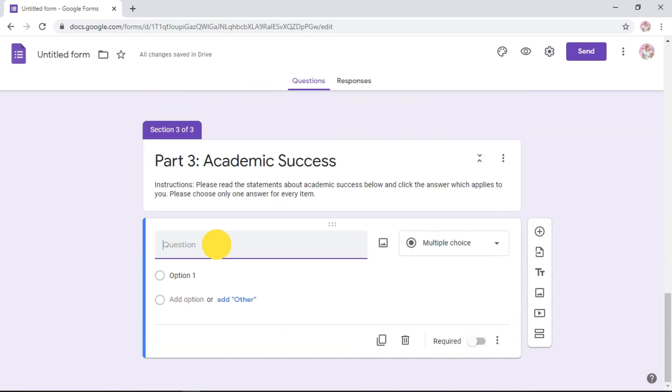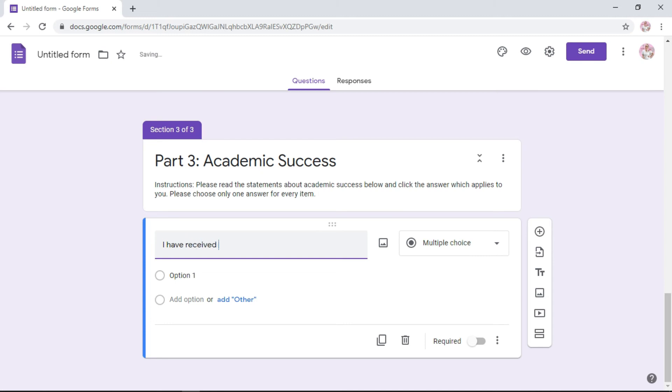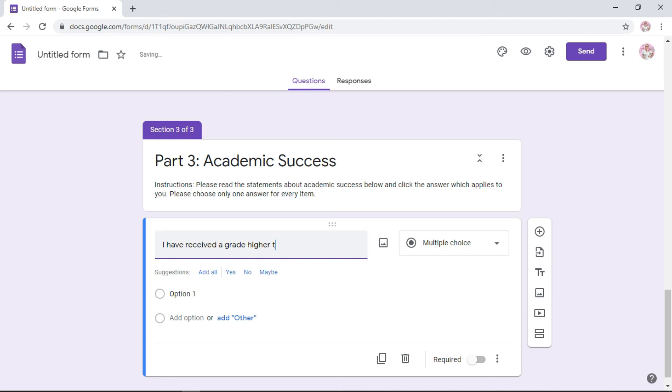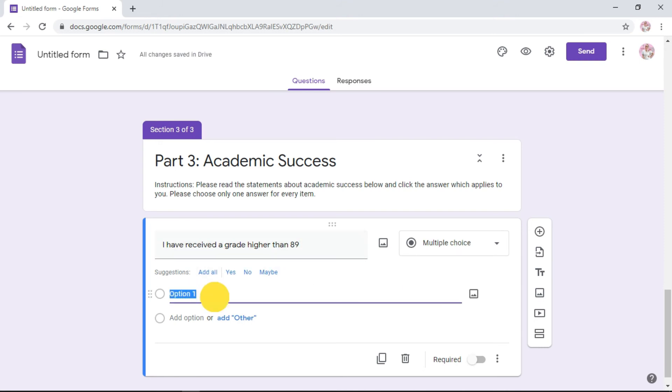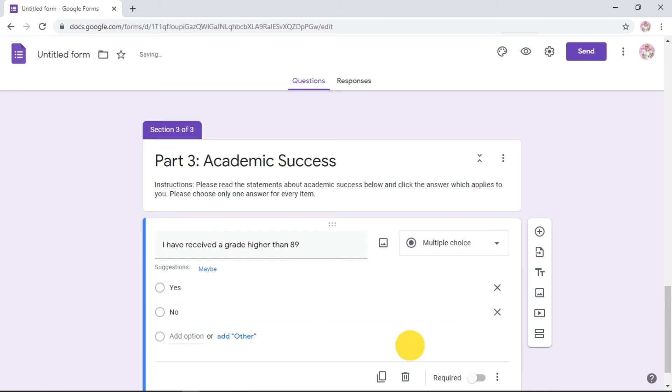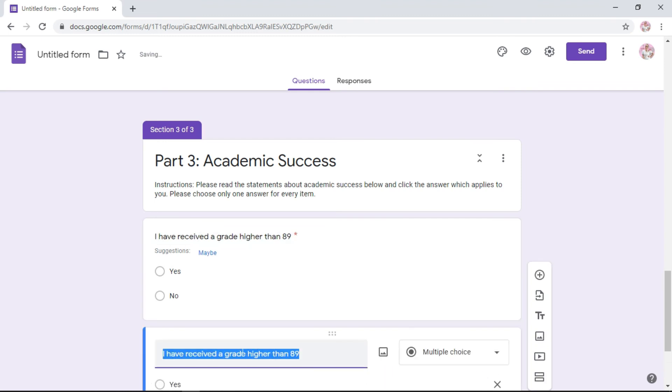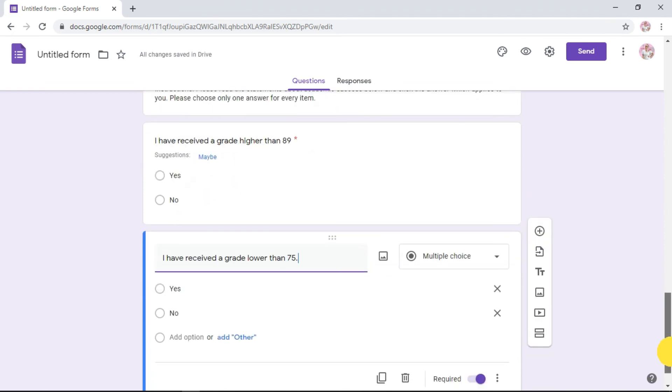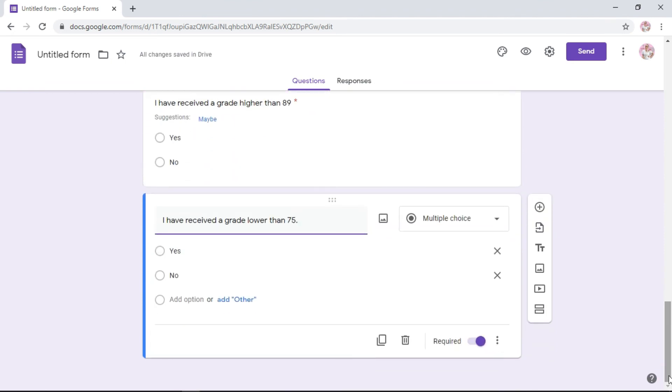Let's say, I have received a grade higher than 89. The option is not in the suggestions, you can type. Let's say yes or no. You have yes, you have no. Next, require, duplicate. I have received a grade lower than 75. Yes, no. This is just a sample. Once you're done, let's say you've typed everything, you're finished with all of that.